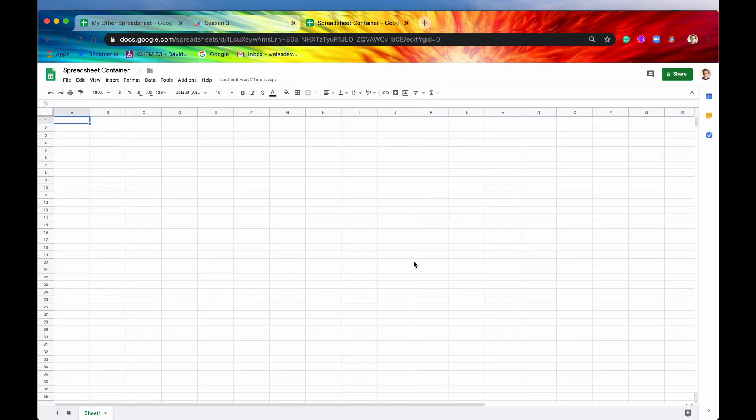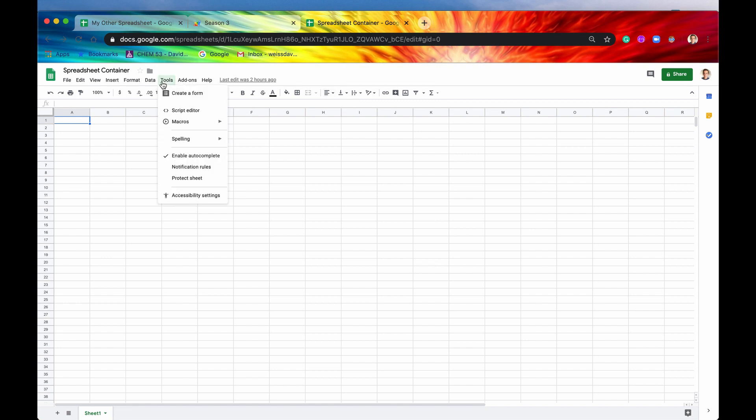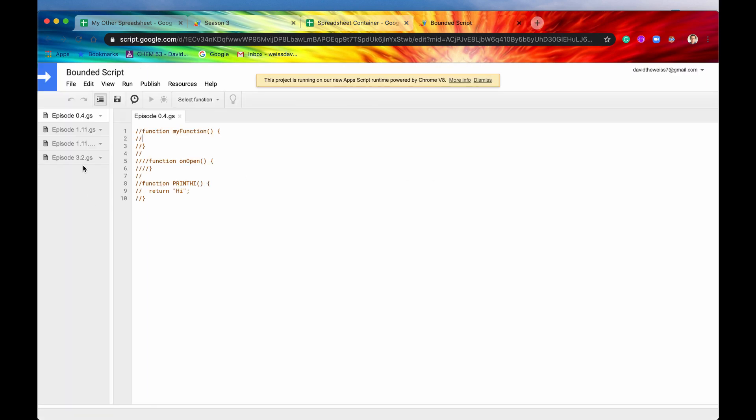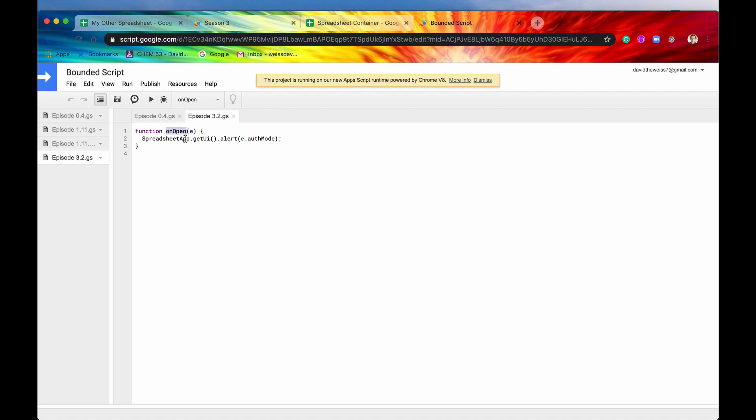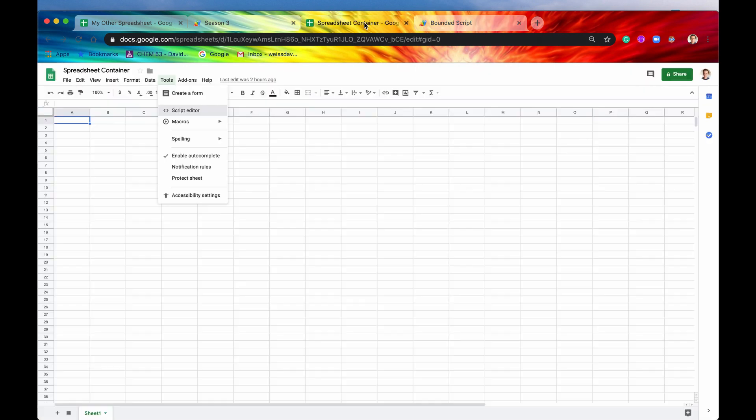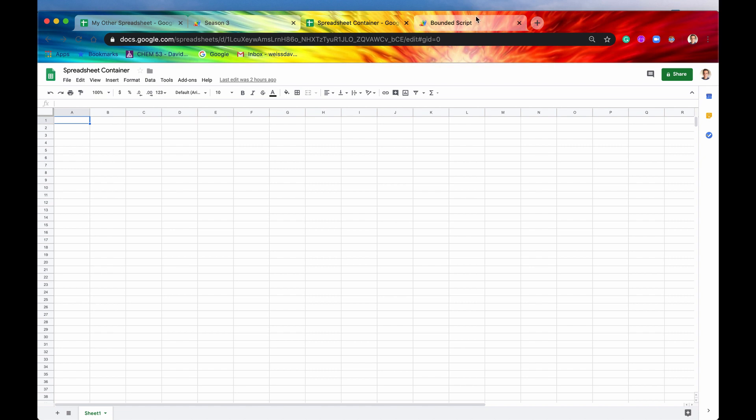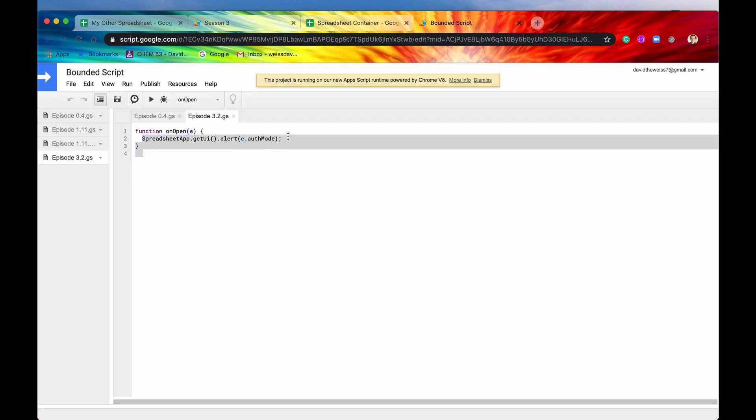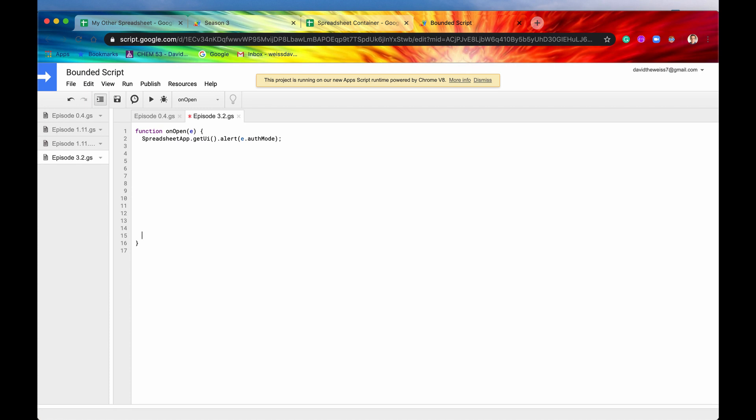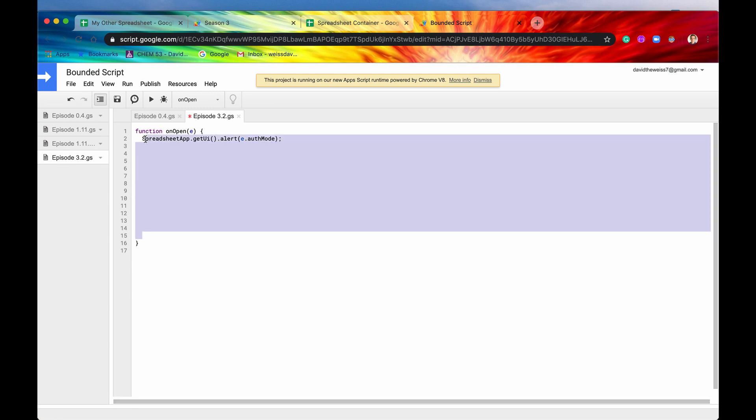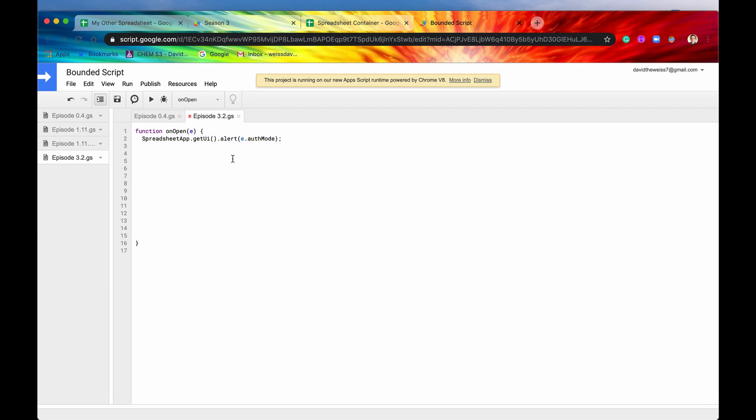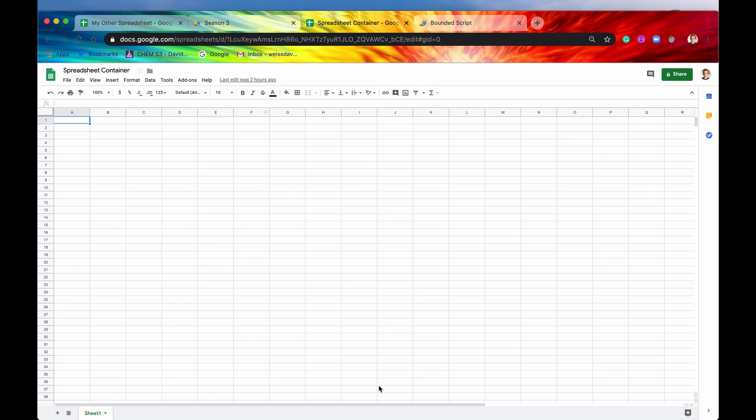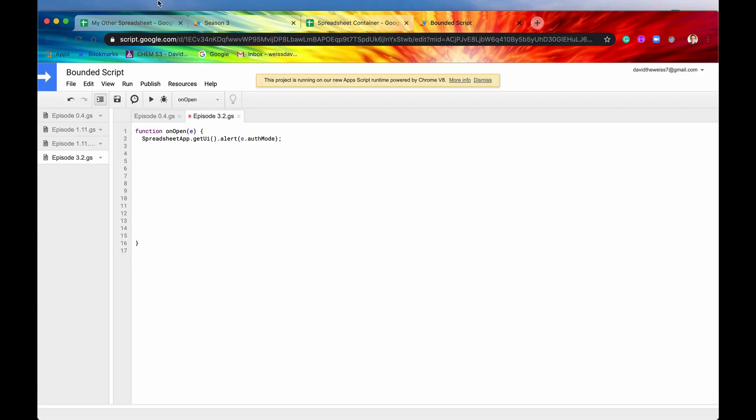So that is onOpen from a bounded script, a simple trigger. It needs to be named onOpen. This event parameter is optional. But then whenever a user opens a container like a spreadsheet, whatever is written inside here, even if we have multiple lines, whatever is written inside here is going to be run, it's going to be executed as soon as this spreadsheet opens up.